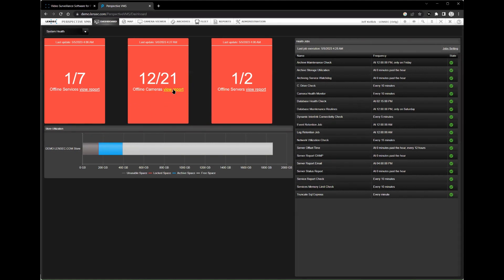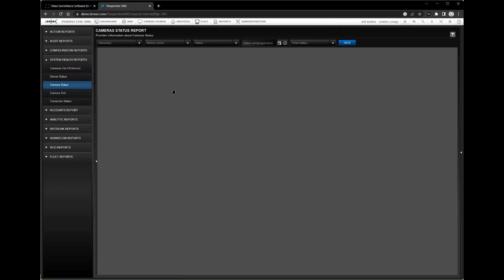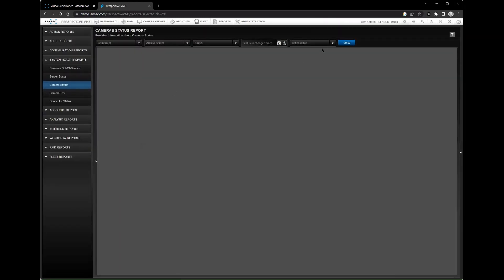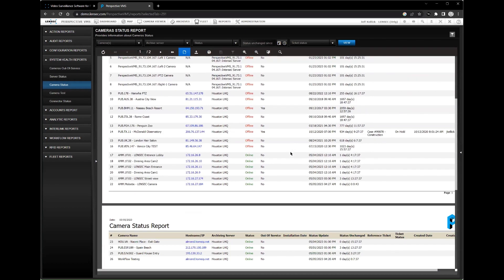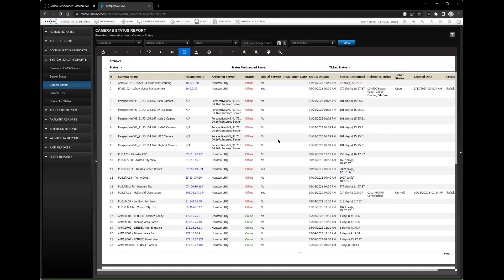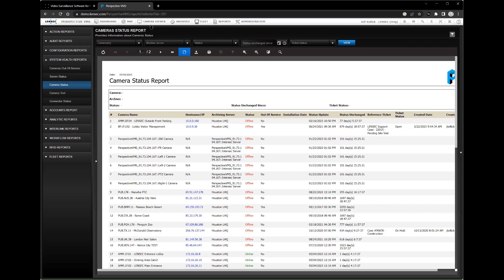One of the key features of Perspective VMS is its ability to manage and monitor multiple cameras from a single platform. This means you can view footage from all of your cameras in real time and quickly respond to any potential security threats.